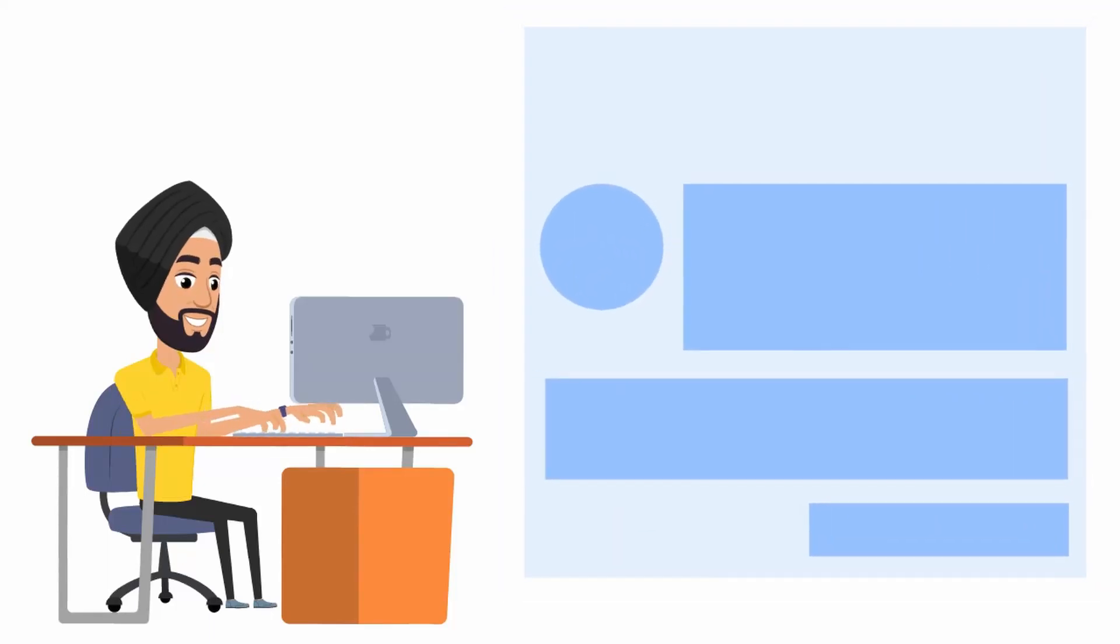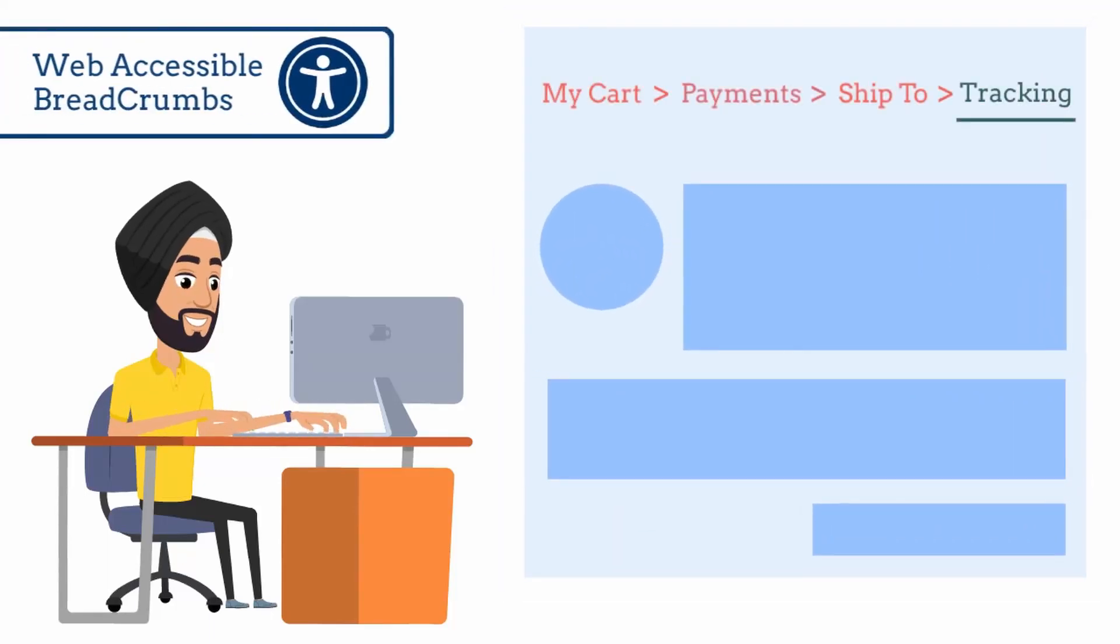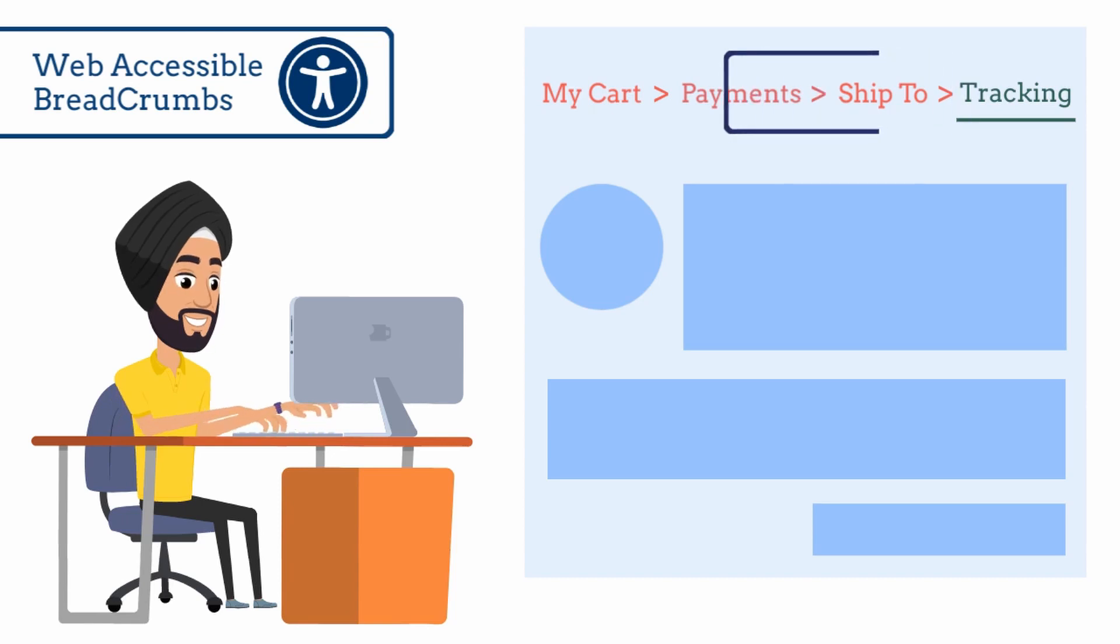Today we will make a breadcrumb trail web accessible. HTML breadcrumb trail helps the user visualize how the content has been structured and how to navigate back to the previous web pages.